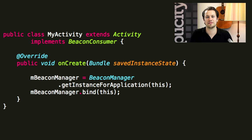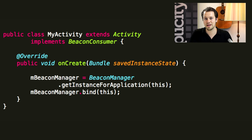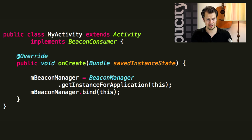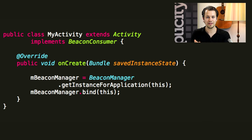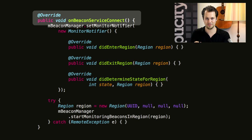We'll do this the following way. First we'll get an instance of the BeaconManager, and next we'll bind the BeaconManager to the activity, fragment, or service that we're in. This way we'll receive a callback in the onBeaconServiceConnect method.